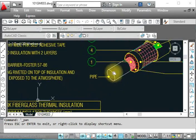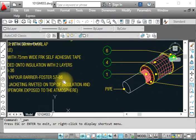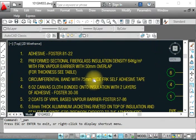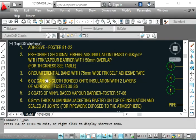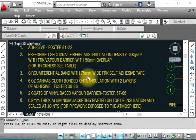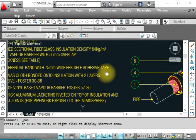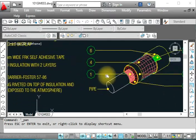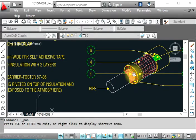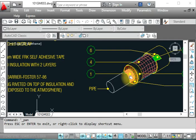Number three is a circumferential band with 50-75 mm self-adhesive tape. We have to provide this tape, which is an adhesive glue tape. This is like a silver tape that you put around the insulation.